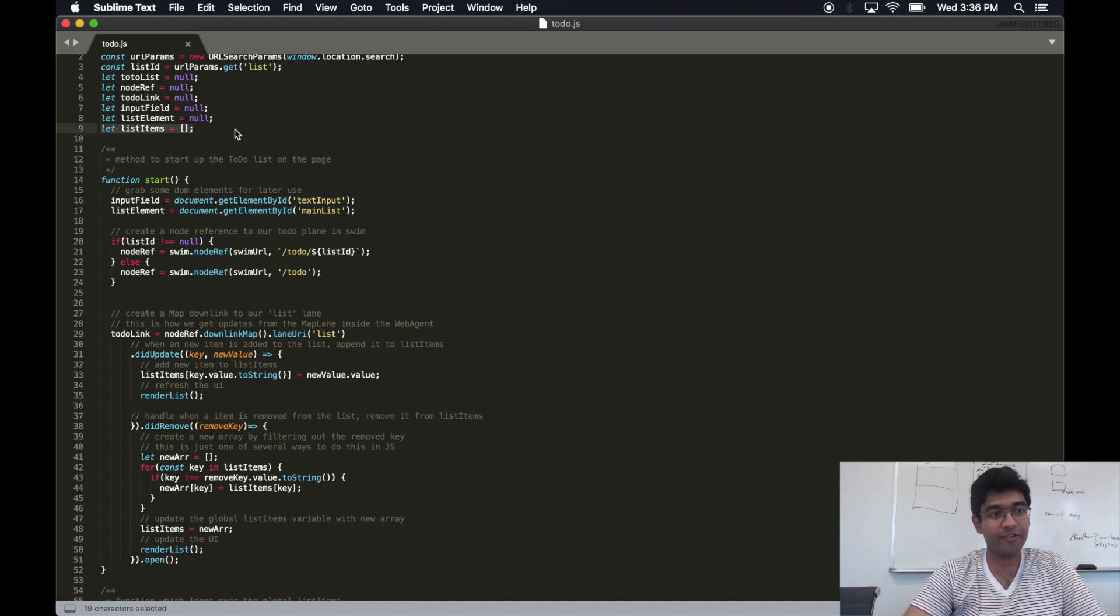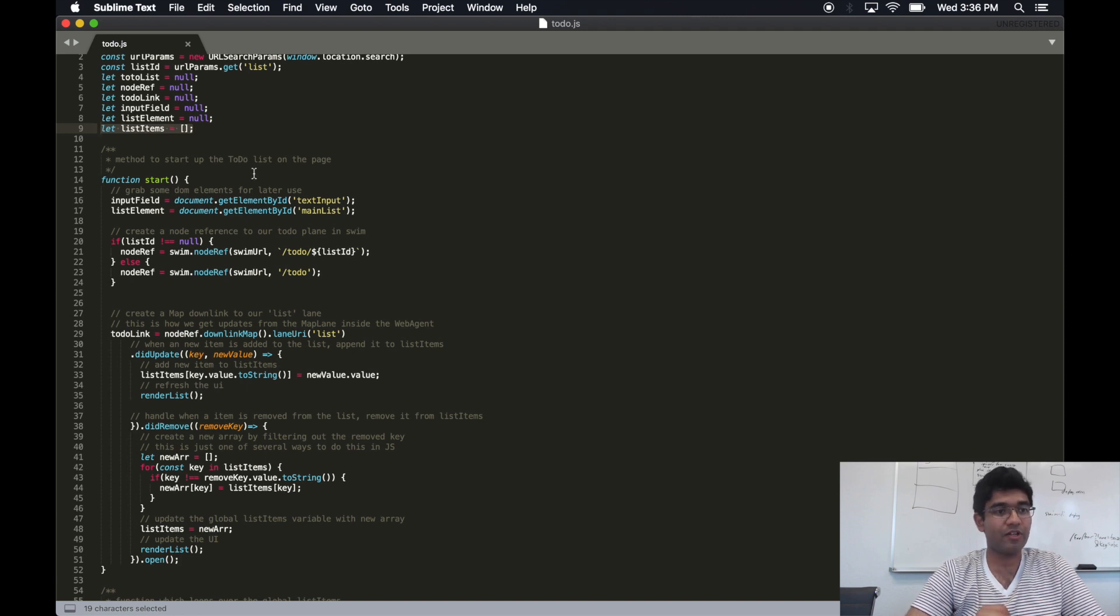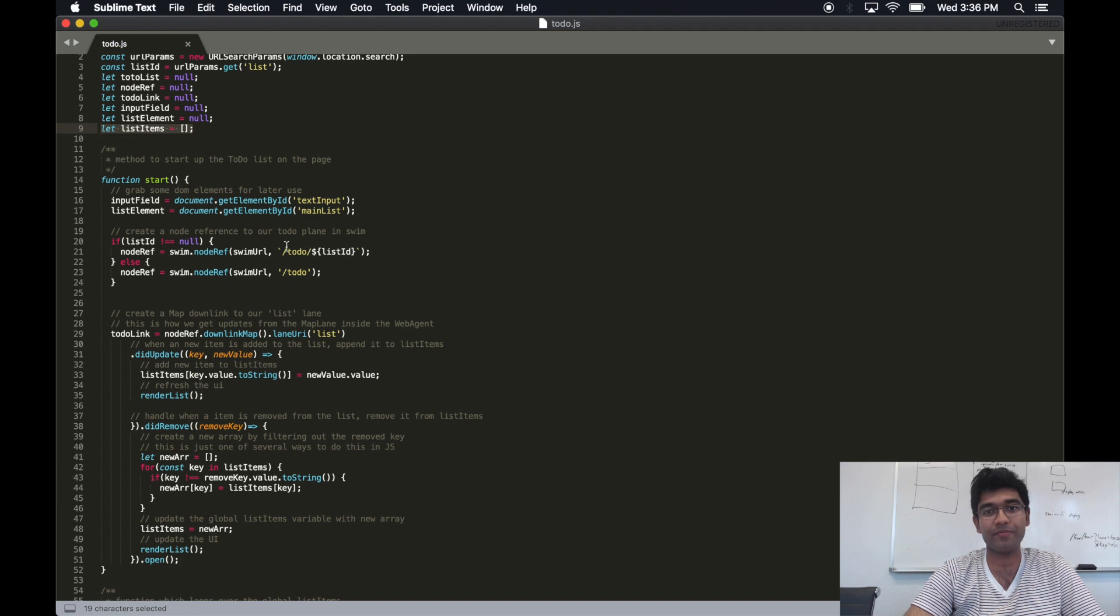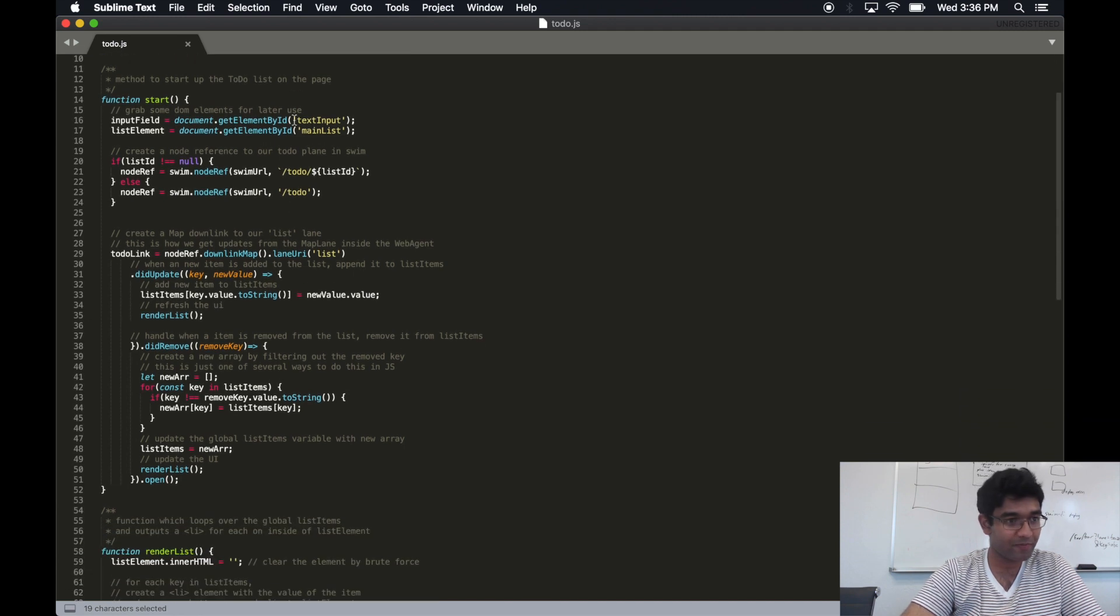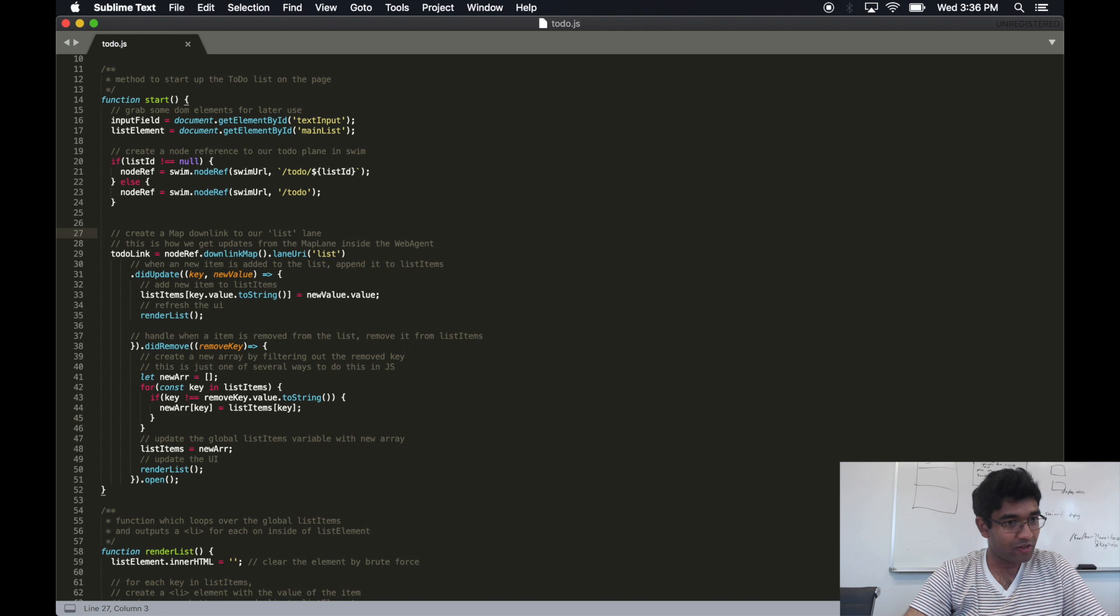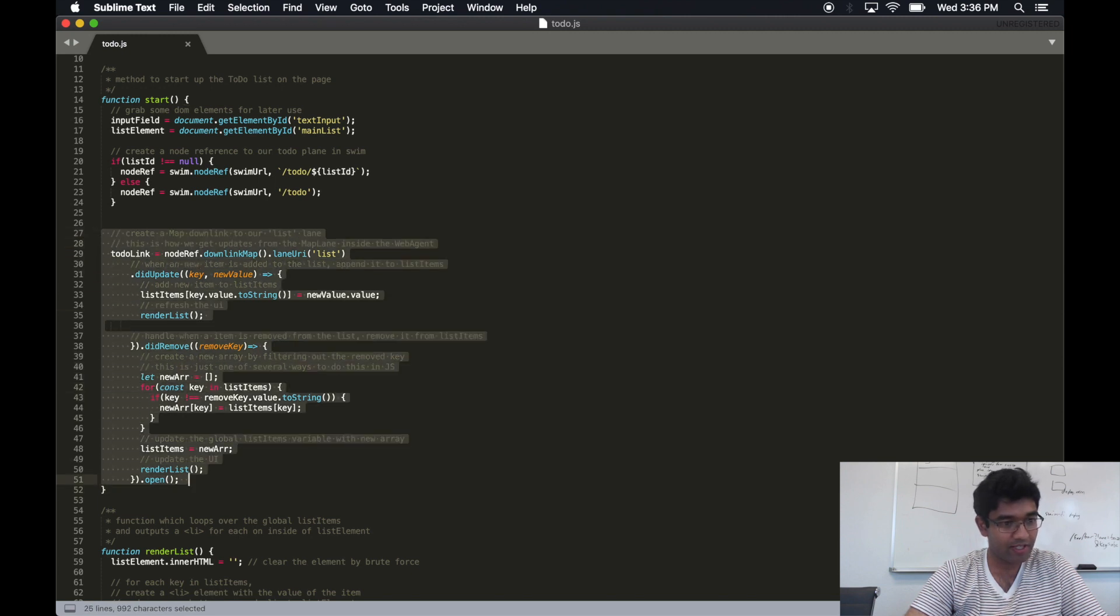You'll notice this global variable called list items, which is really a list object that is populated by the server. The way we talk to the server is wholly determined by this downlink that we create right here.